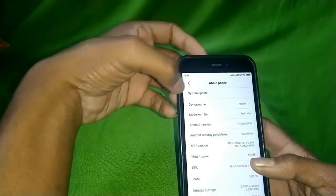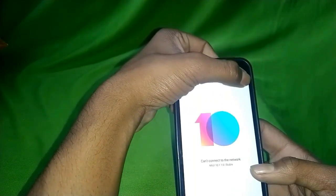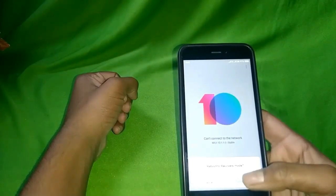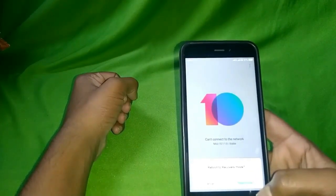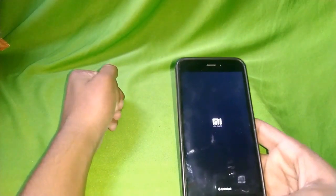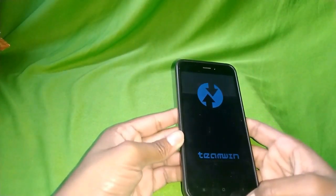First, install the recovery. Since I already have recovery, I'm going to boot into it. This is the default recovery, but since I've installed TWRP recovery, I'm not going into the MIUI stock recovery — I'm booting into TWRP. The MIUI logo boots up, so I'm waiting for the TWRP recovery to load.